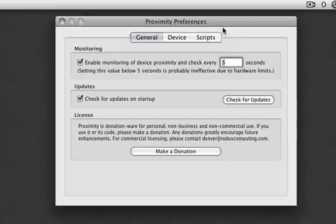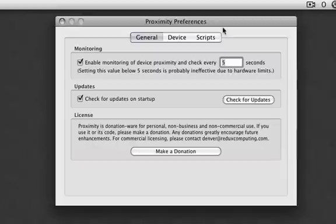It basically senses when your Bluetooth phone is within range and when it's not in range. It executes scripts depending on if it's in range or if it's not in range. So here's the monitoring setting right here.